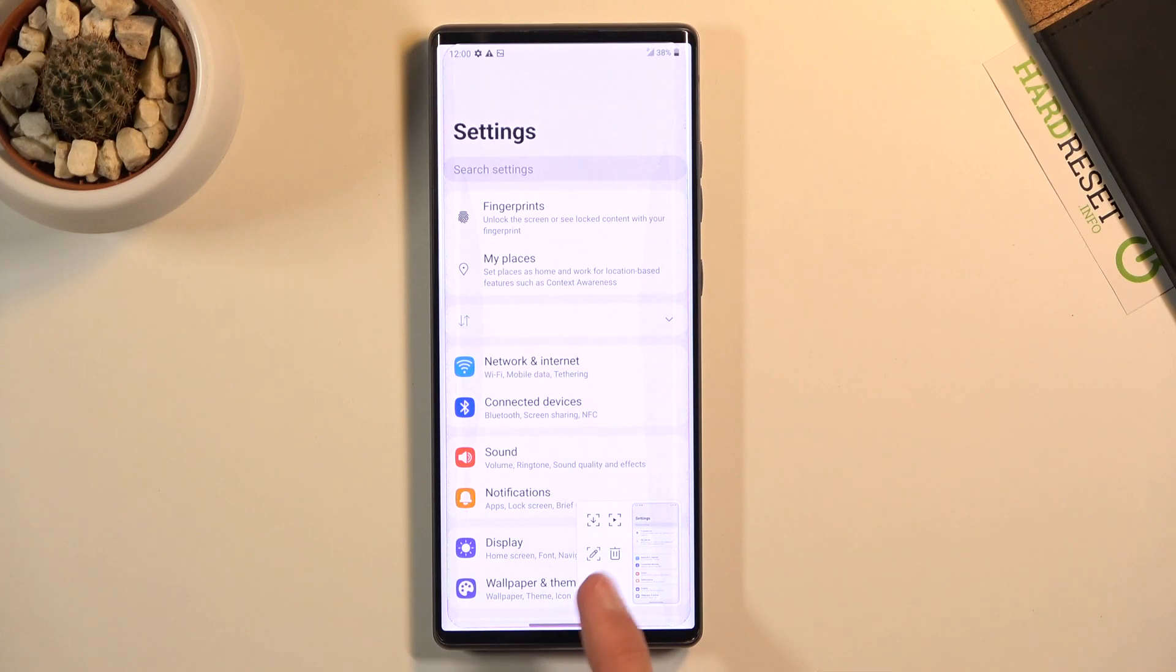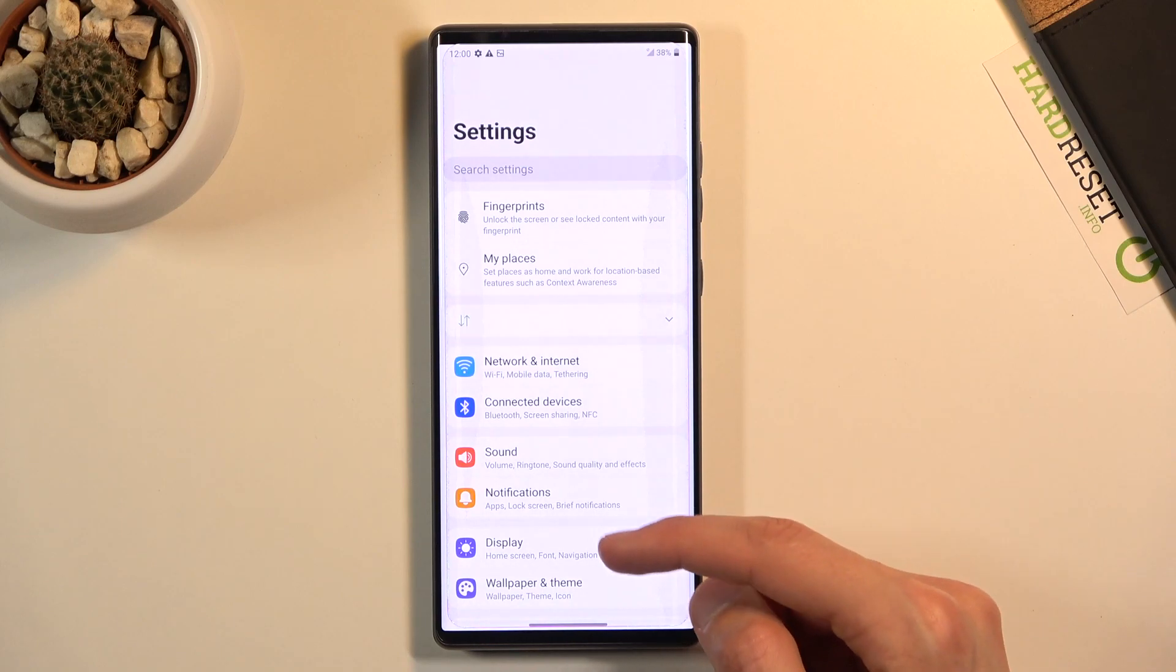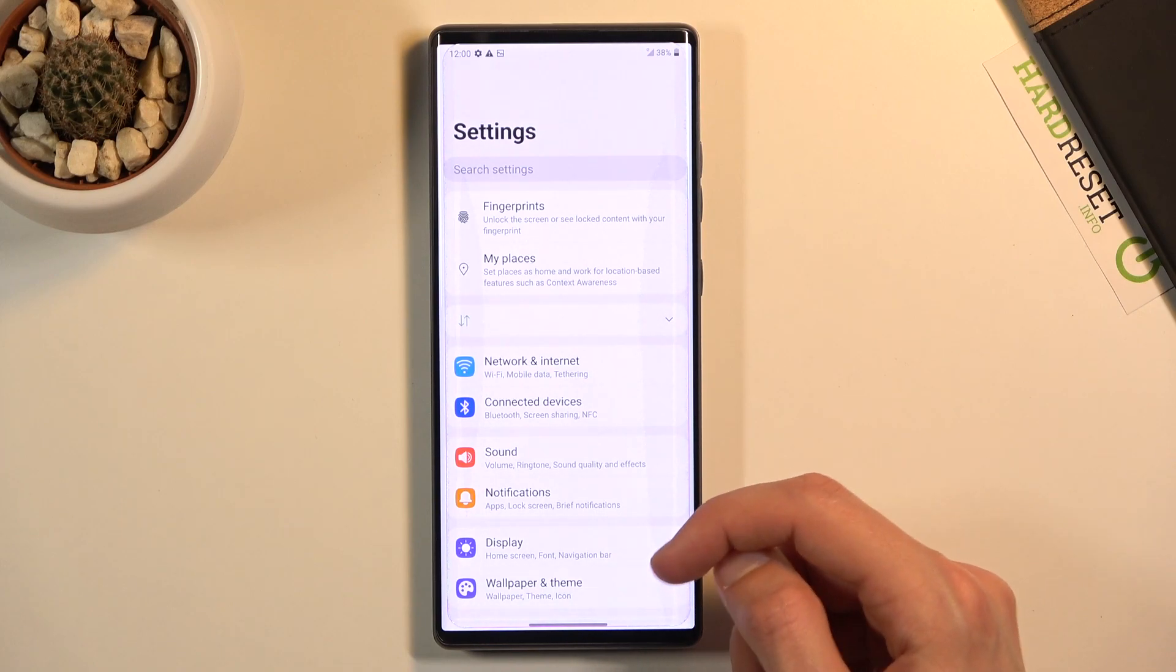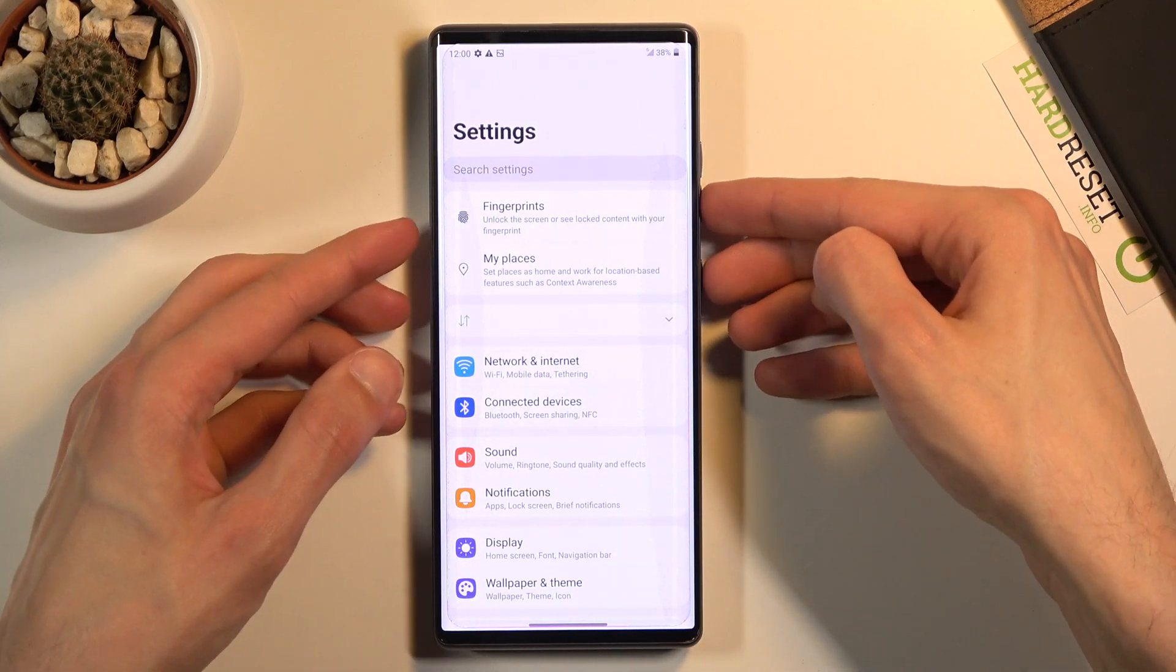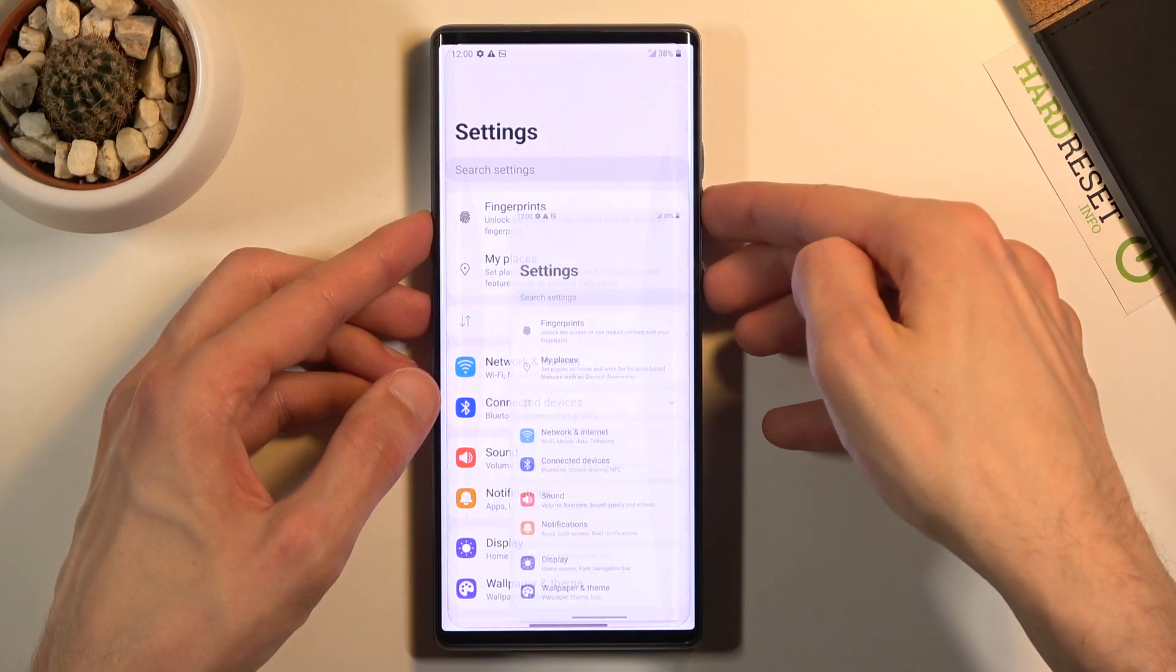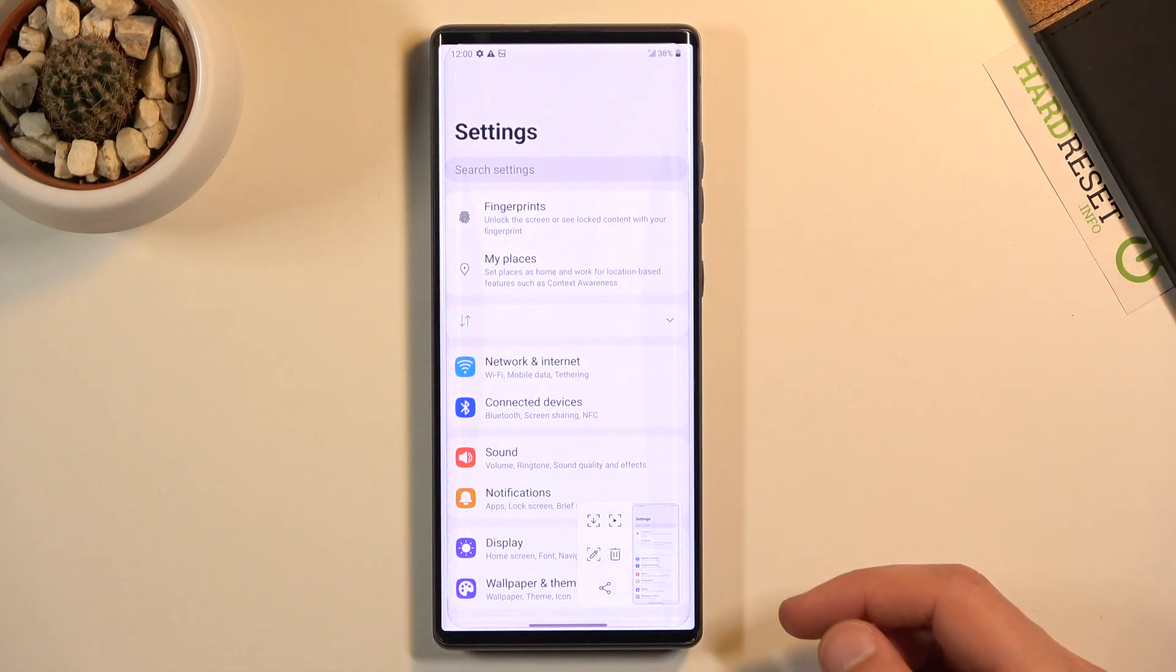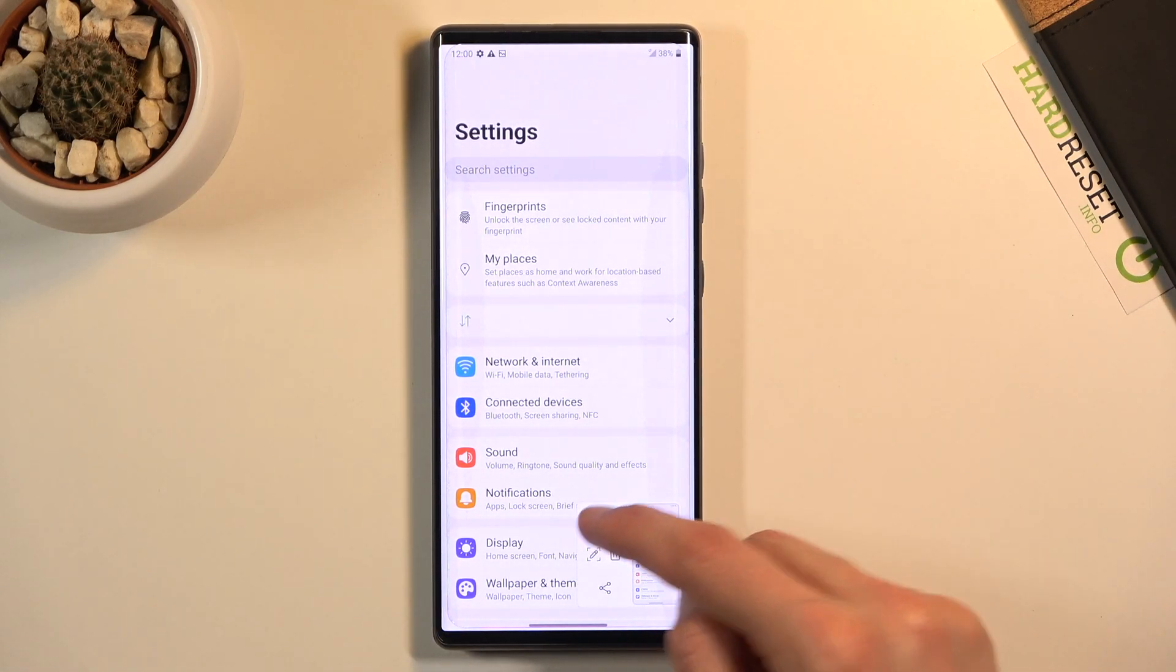As you can see it will show you a couple options right here so you can make a scrollable screenshot with the down arrow. You can share it, delete it, and there were a couple other things like edit it.